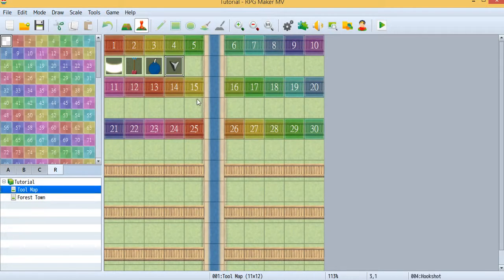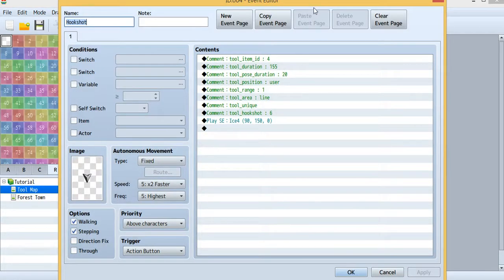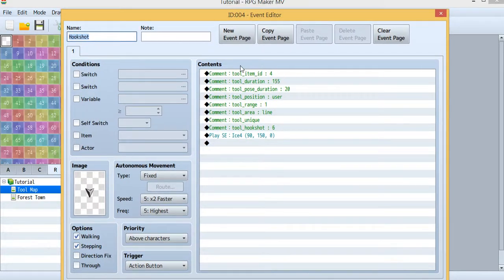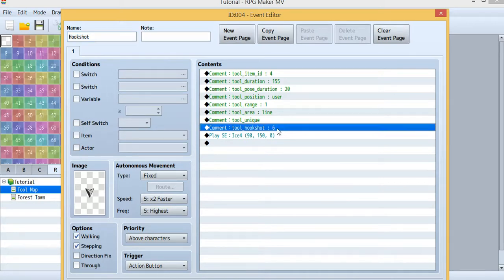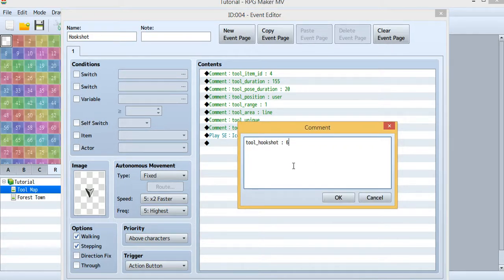Let's first look at the tool map. This is the hookshot we use today and it was tool ID 4. I use an item to define this hookshot and it was item ID 4. Inside the hookshot there is a special comment — 'hookshot' followed by a number — and this number is the distance you want the hookshot to reach. If you want a longer distance, just make it larger.